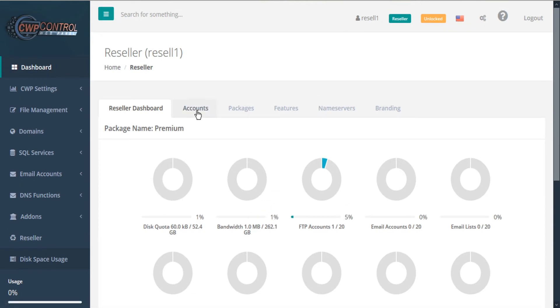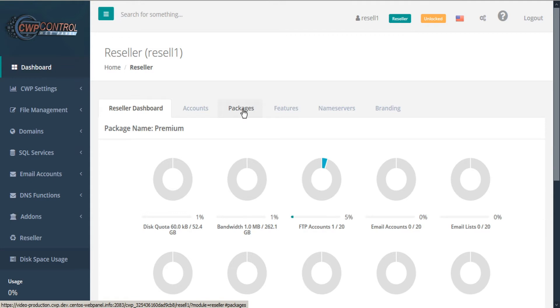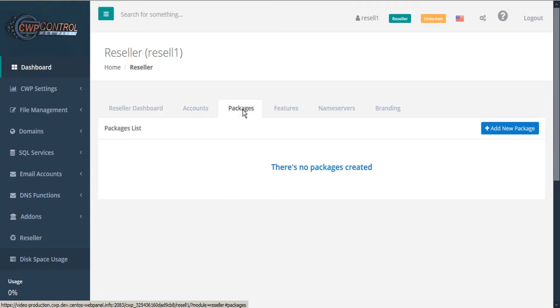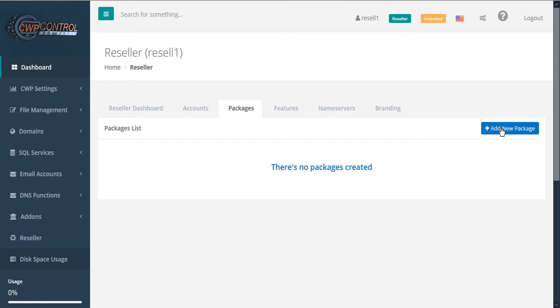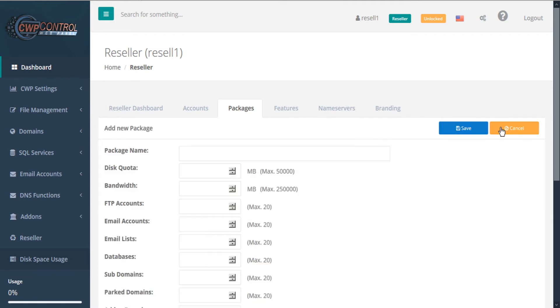Before we can create any new accounts, first we'll have to create some packages to sell them. So start by going to the packages tab. There are no packages created yet, so we'll have to create one to get started. Click the button here, add new package.